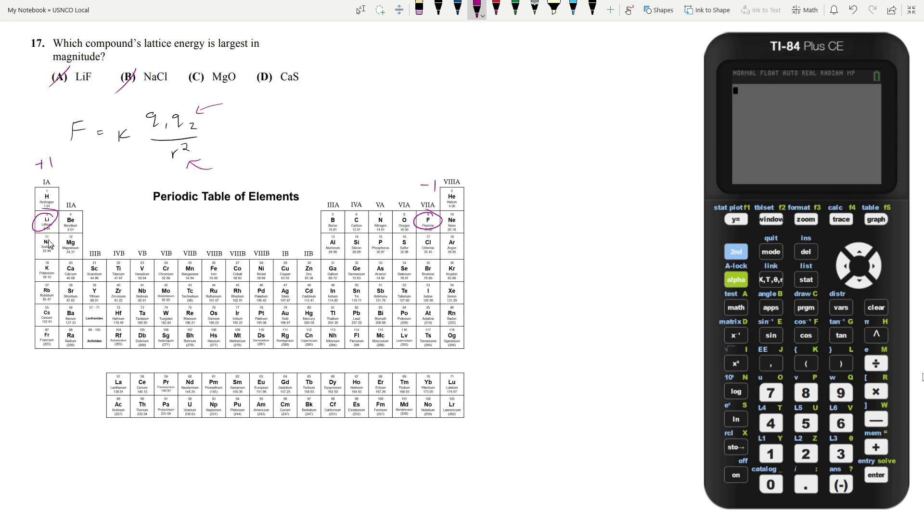And the same goes for sodium. Sodium and chlorine, plus one, negative one. And in fact, this would be even worse because these are bigger compounds. So your R would be even bigger. So now it's just between magnesium oxide and calcium sulfide.